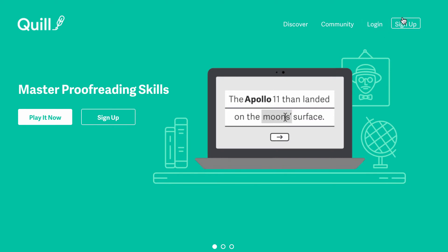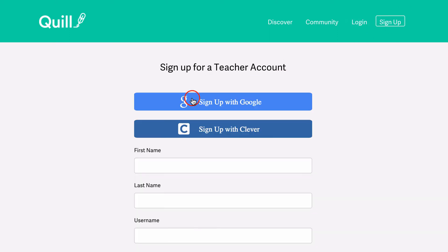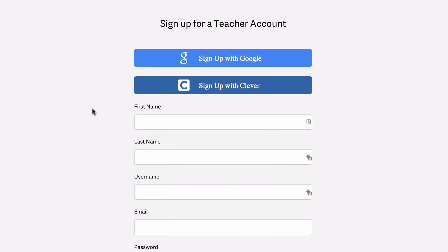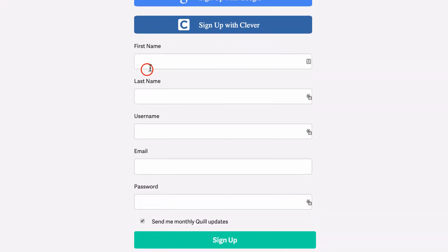Signing up for Quill is easy. Just click Sign Up in the top right corner of the homepage. Then select Teacher as the type of account you'd like to create. You can sign up using Google, Clever, or through the Quill page itself.